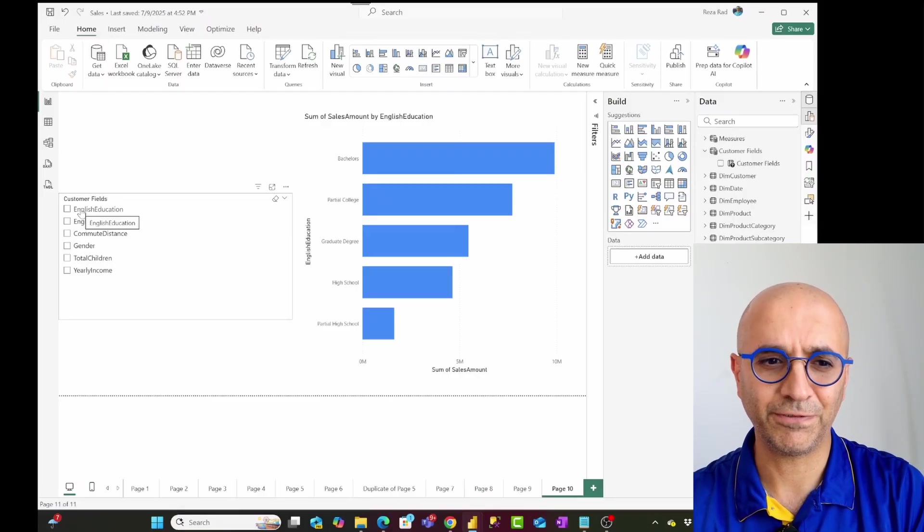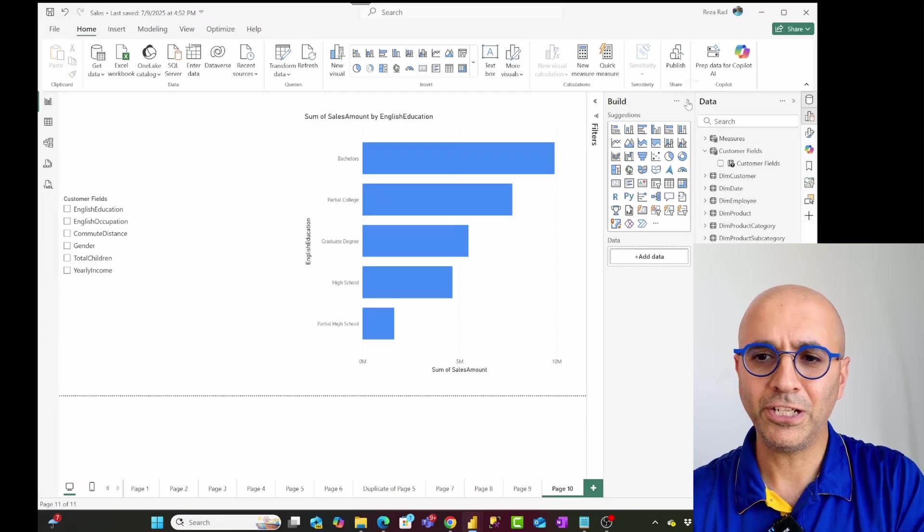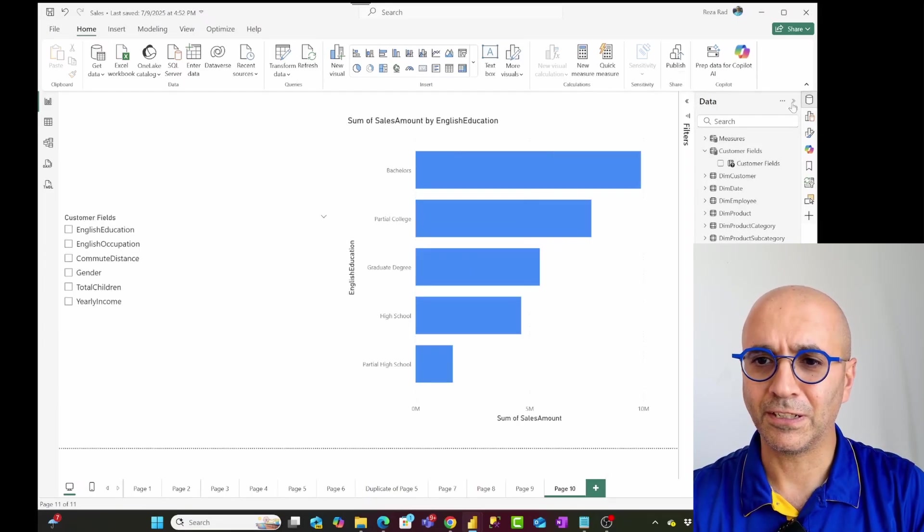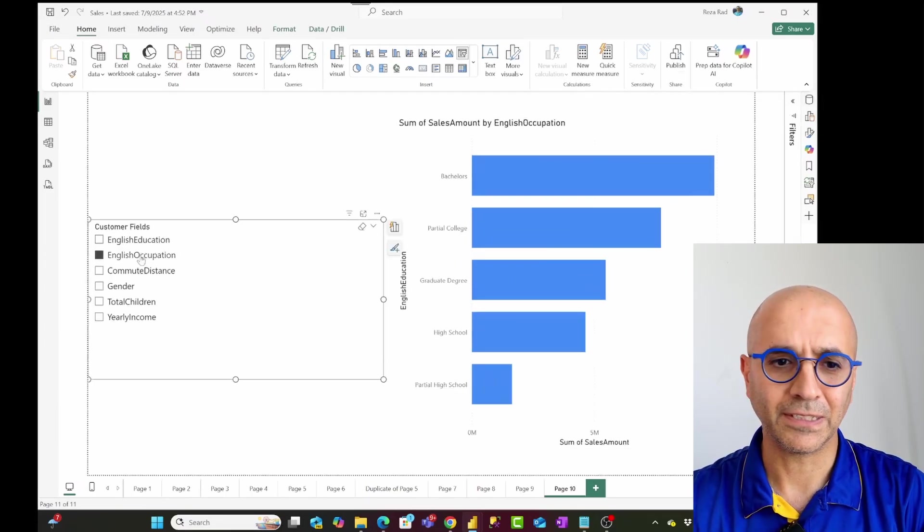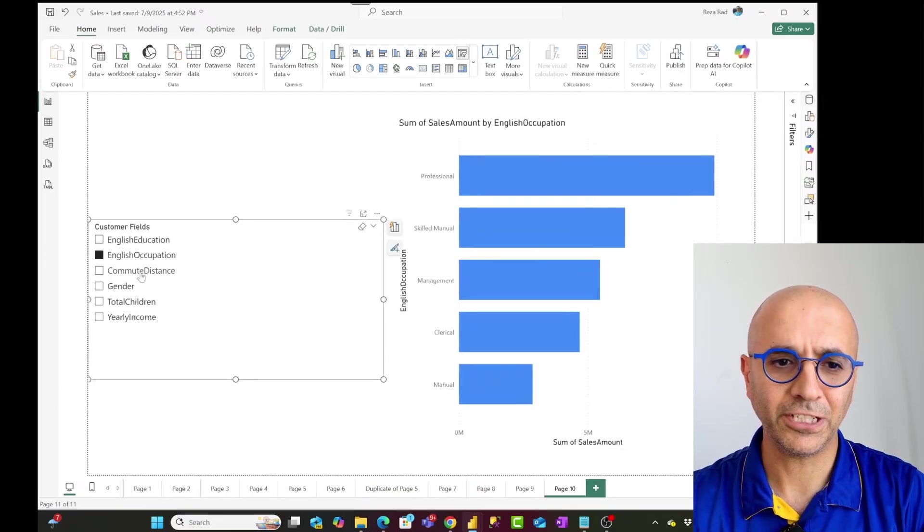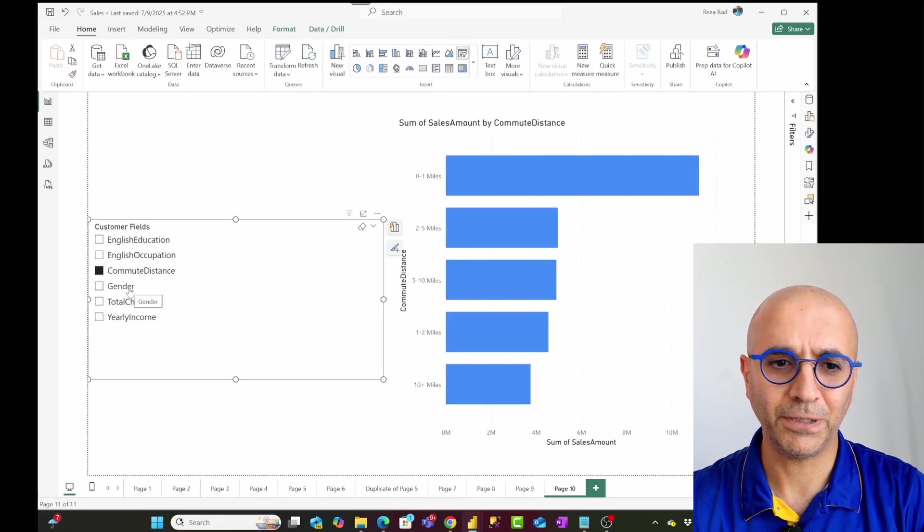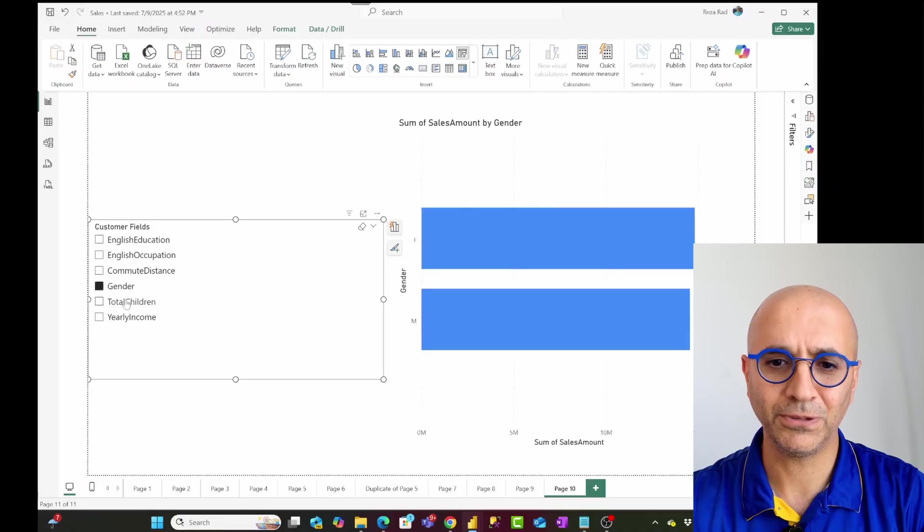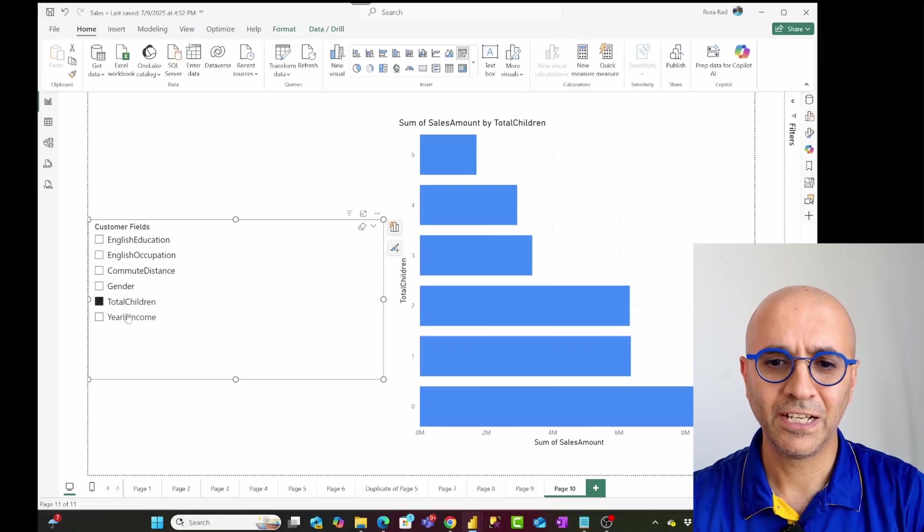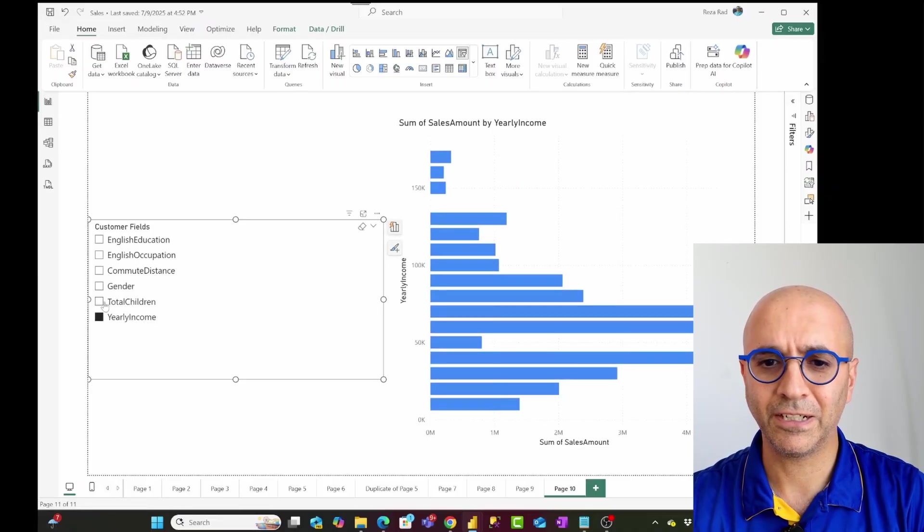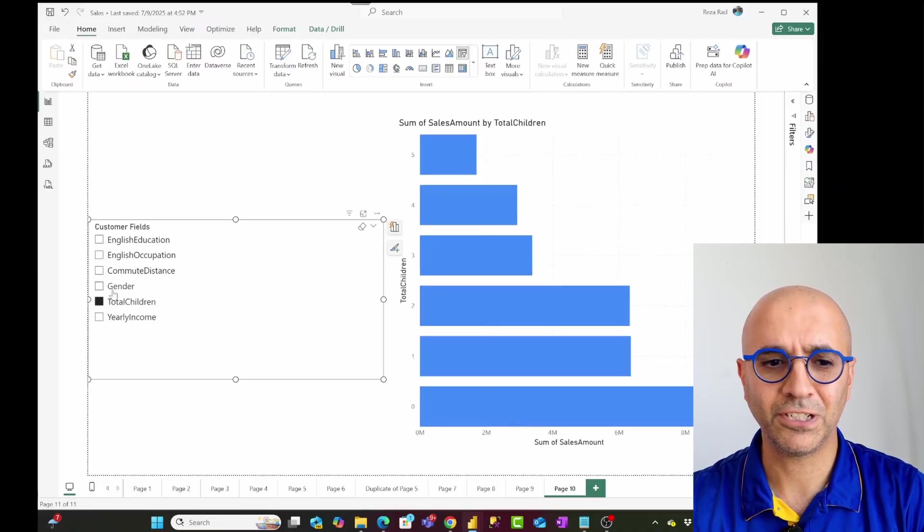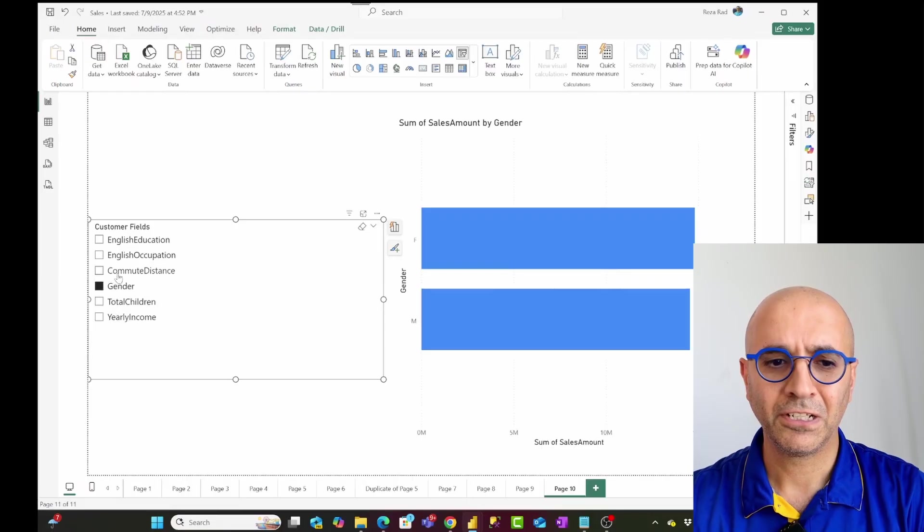And now by changing this, I'll make this a little bit bigger so that you can see, by changing this to occupation, commute distance, gender, total children, yearly income, you see this changes just like that.